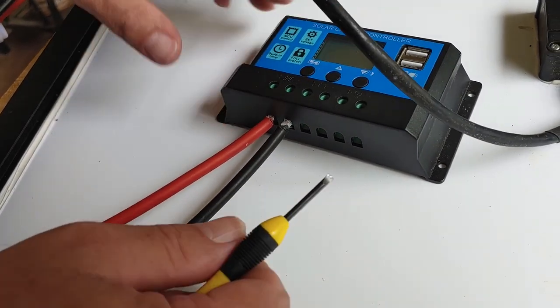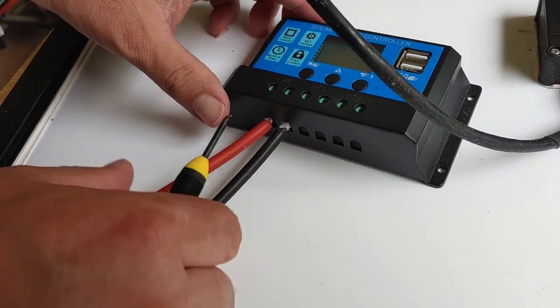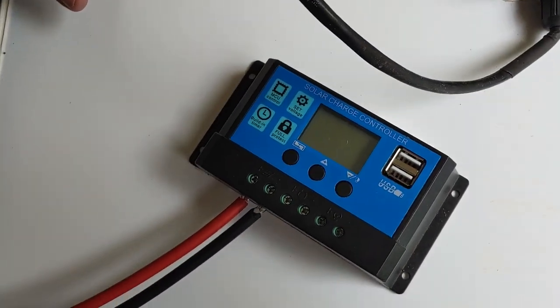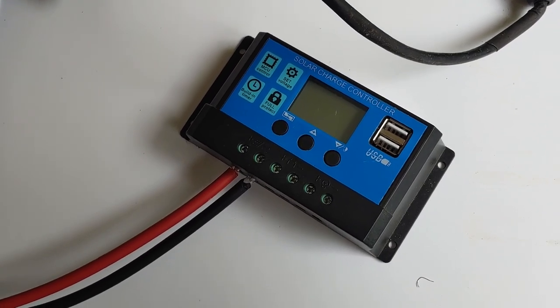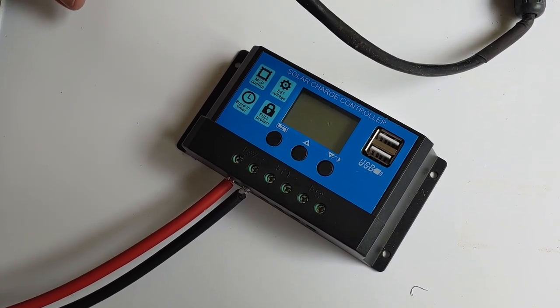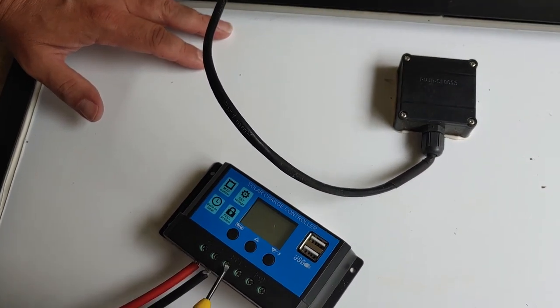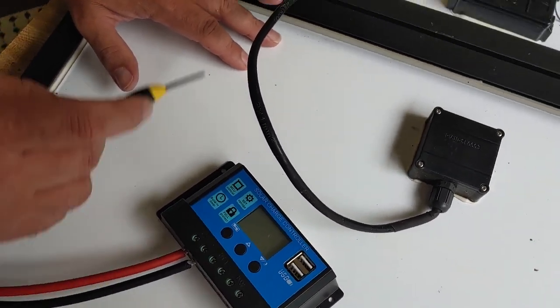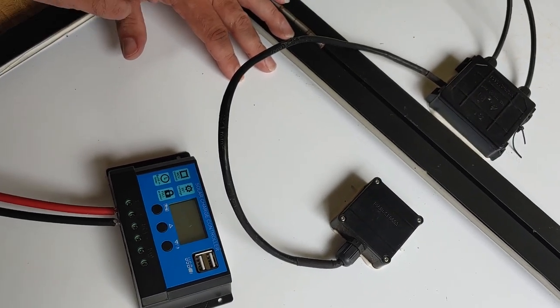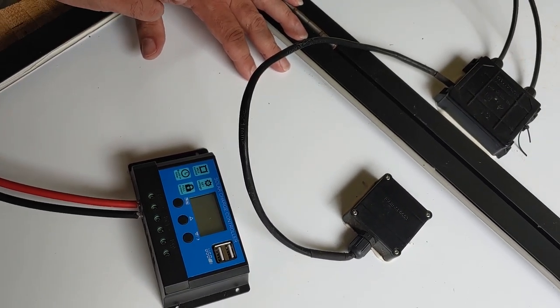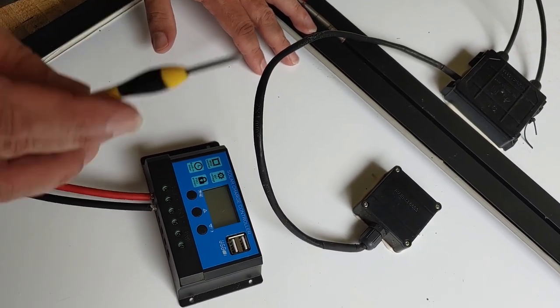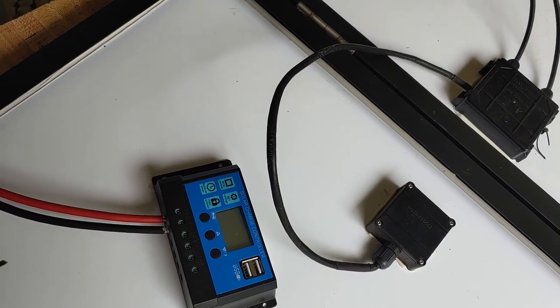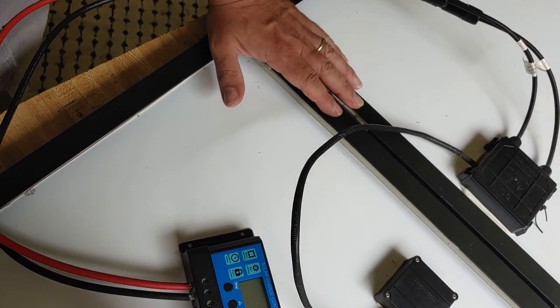Now, they are both connected to the charge controller. You just set this up where you want it. And of course, you'll have to connect it to the battery. But I'm just showing you how to do the standard MC4 connectors from the solar panel to the charge controller.